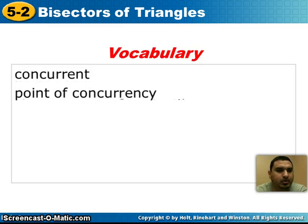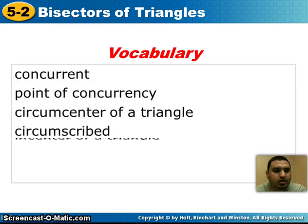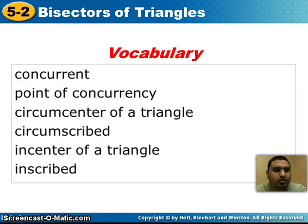The key vocabulary words that you need are: concurrent, point of concurrency, circumcenter of a triangle, circumscribed, incenter of a triangle, and inscribed.